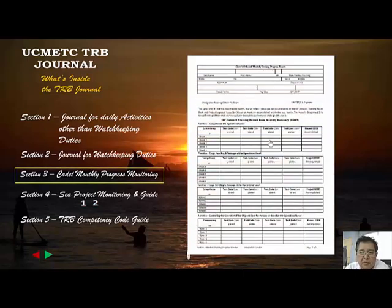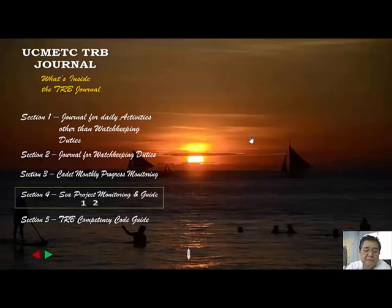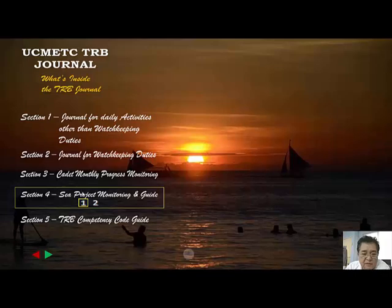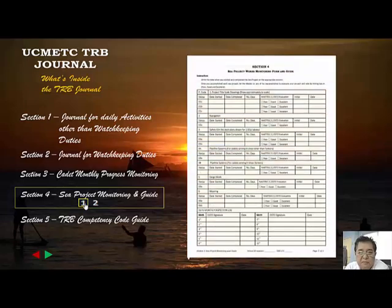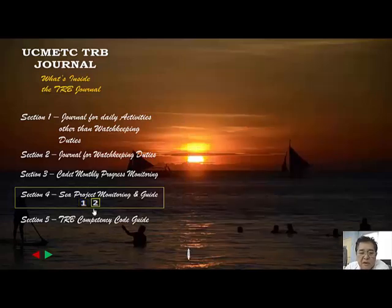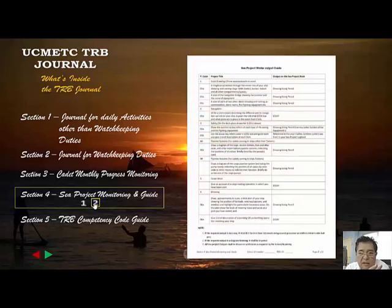Section three is the monthly progress monitoring, which you will send a copy of to your school monthly. Section four is two pages covering what we call the C project monitoring and guide. In the monitoring form, there are goals of the project and a date started field. We will discuss these one by one on the next pages.